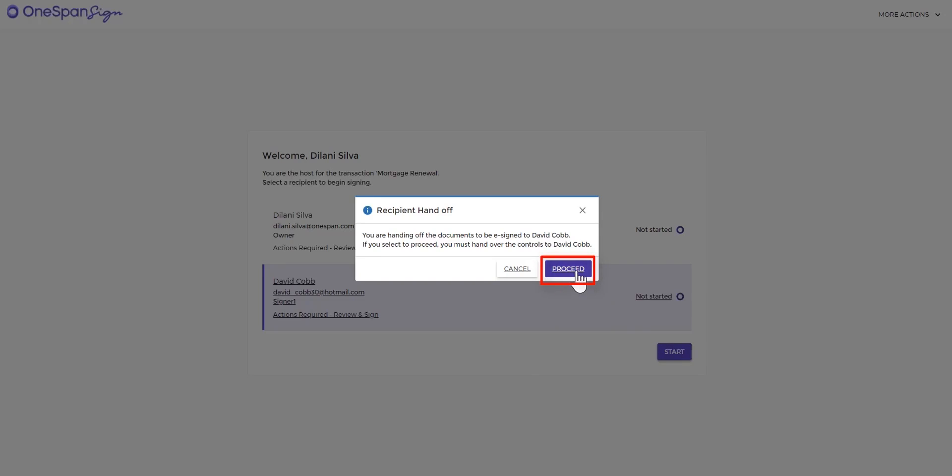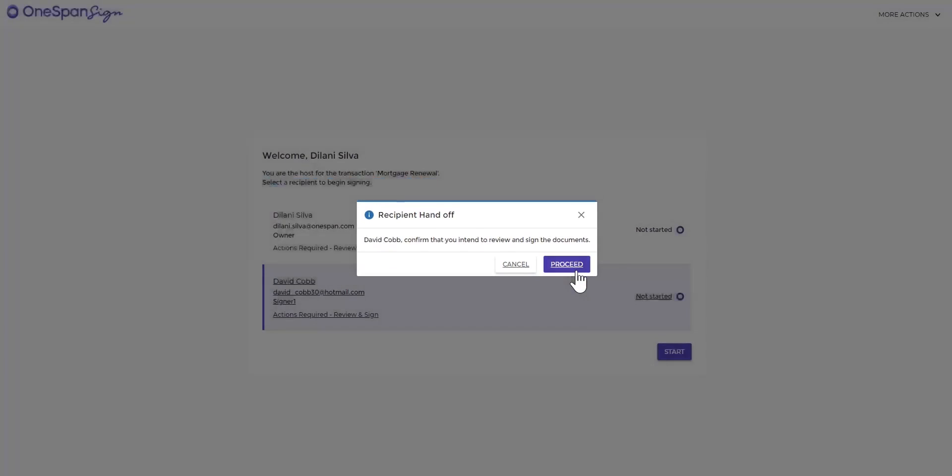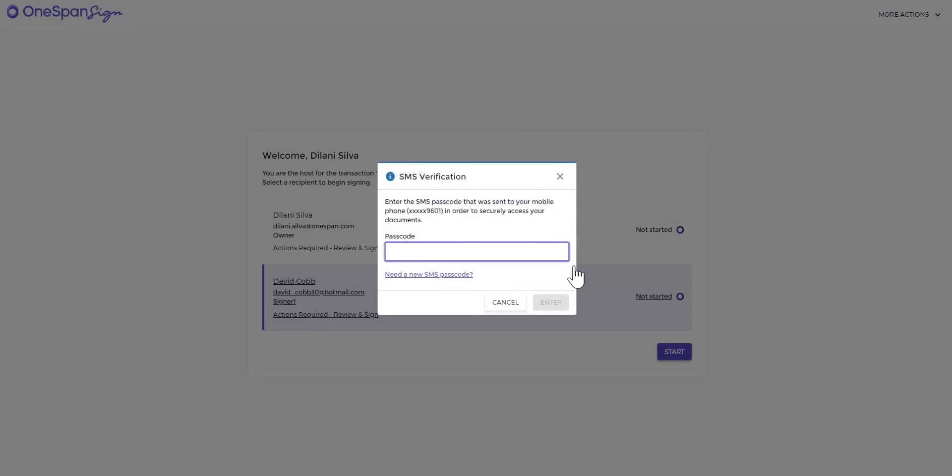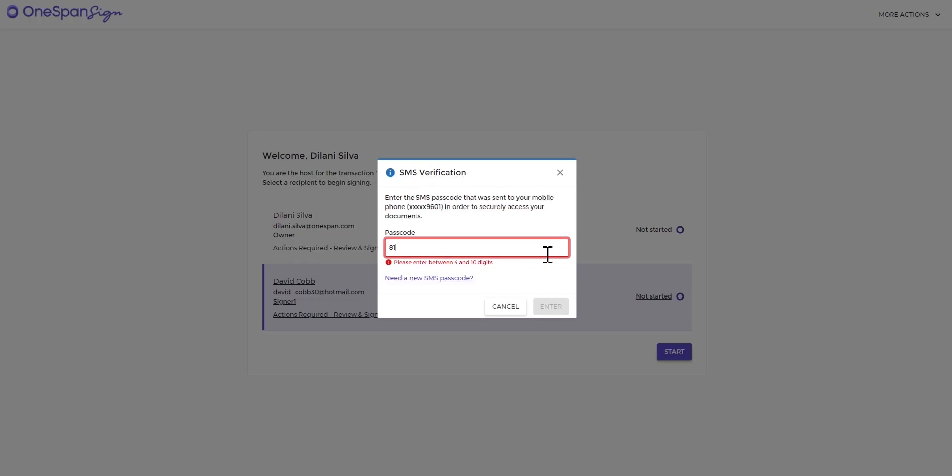David will confirm that he will sign the document. He clicks Proceed. David is prompted to enter the SMS passcode before accessing the document to sign. He enters the SMS passcode he receives on his phone and clicks Enter.